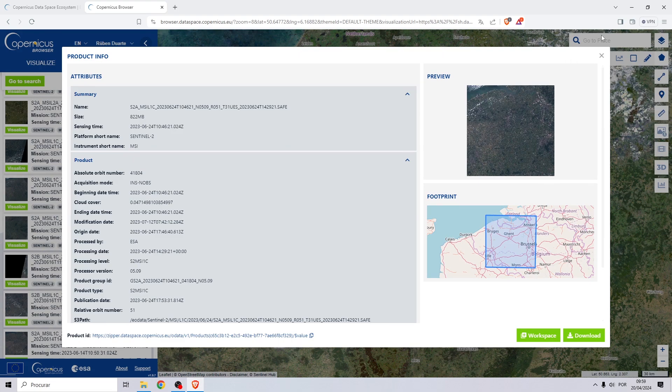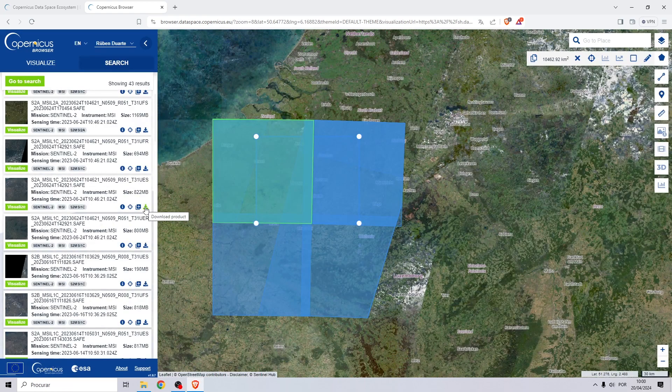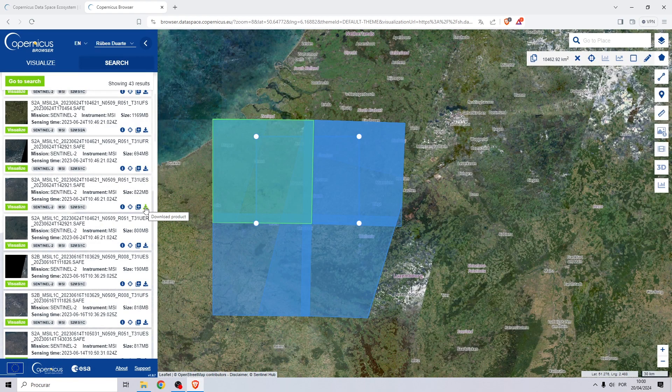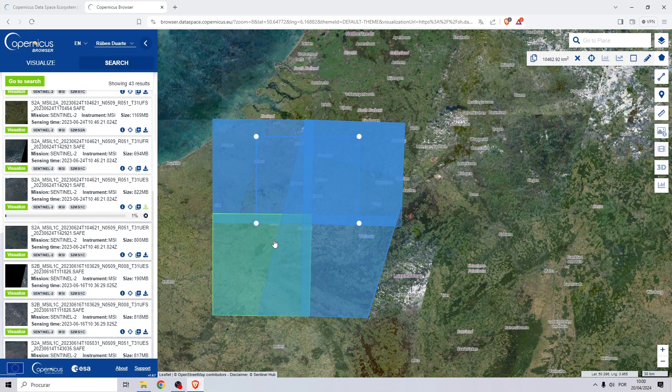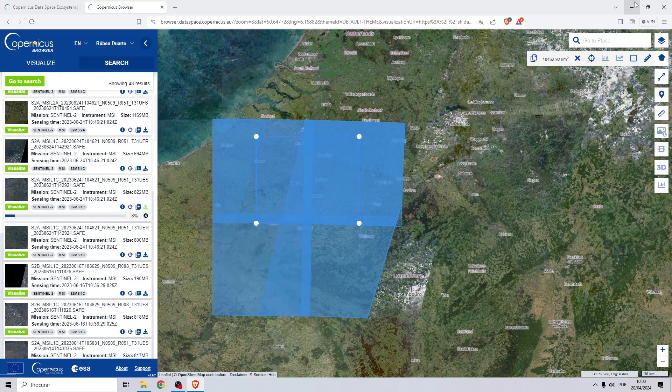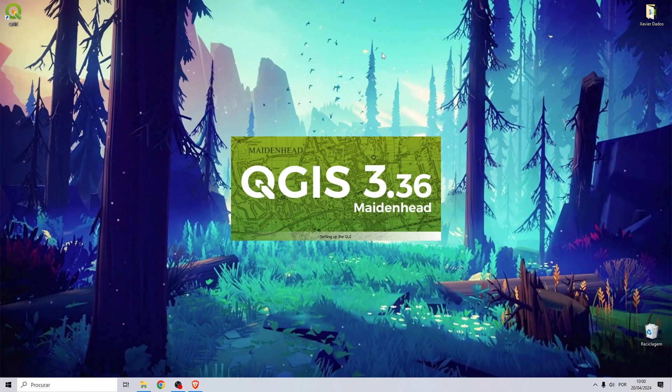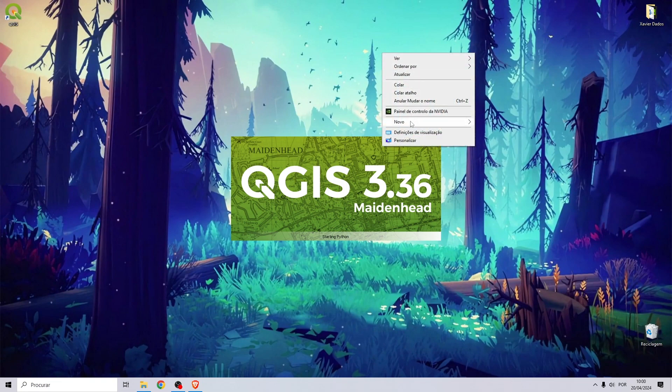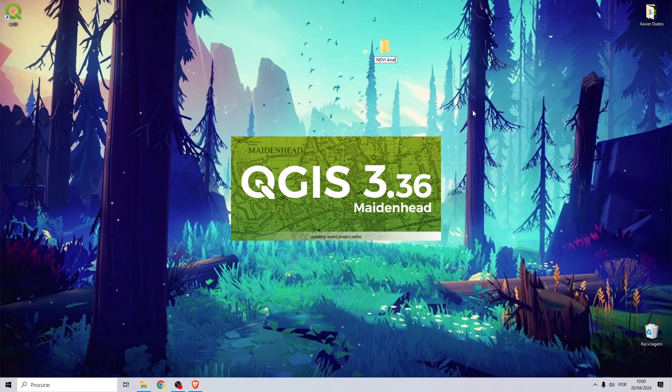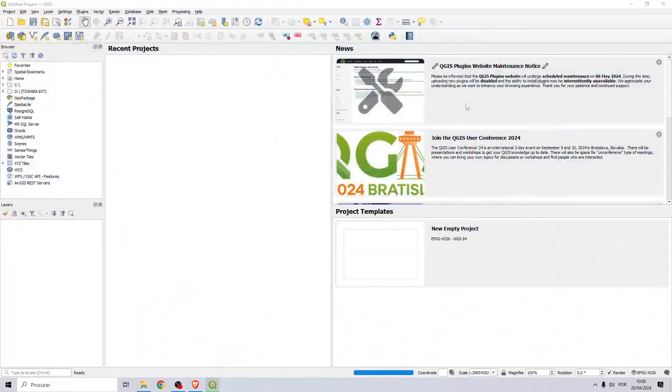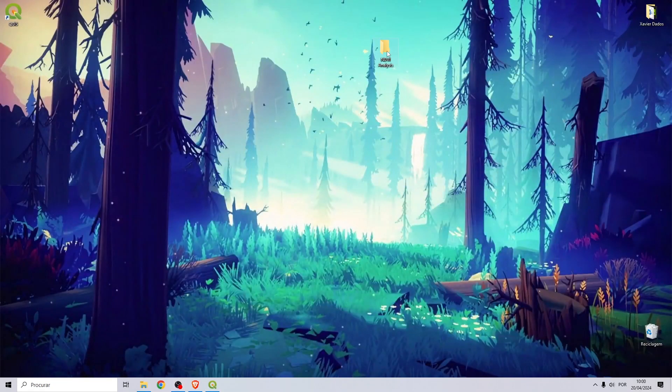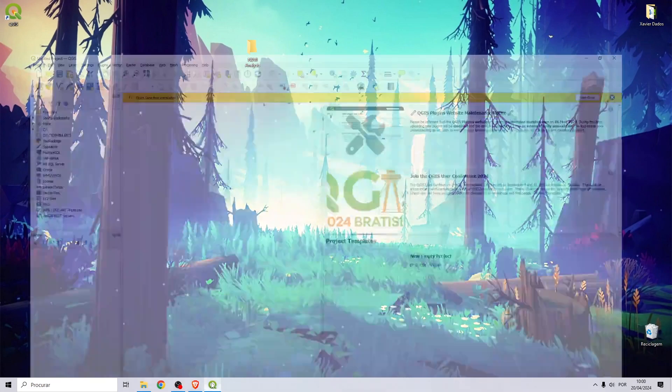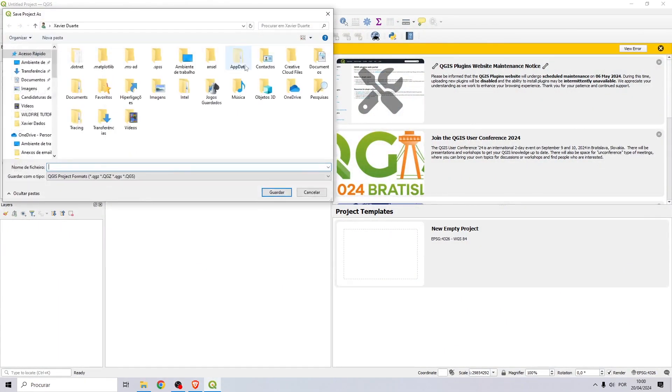Let's close this page and to download, click on this icon. While the image is downloading, let's create a QGIS project. I will create a folder on my desktop called NDVI analysis.